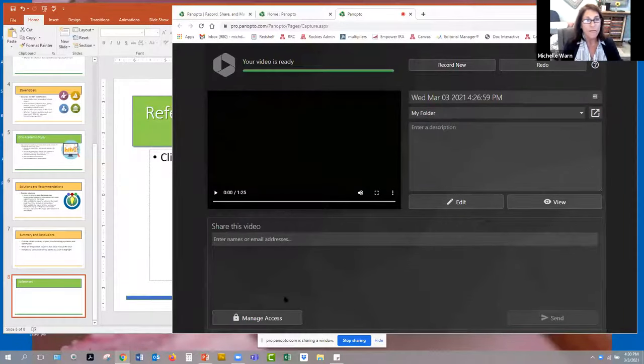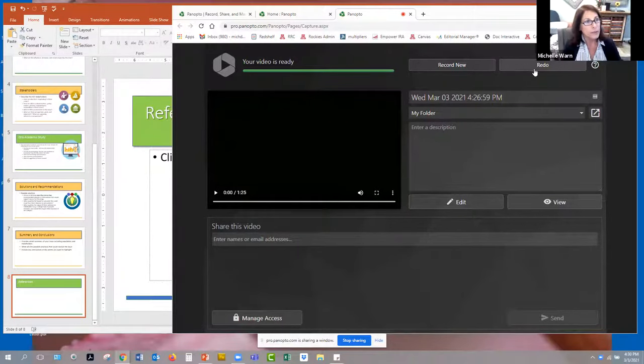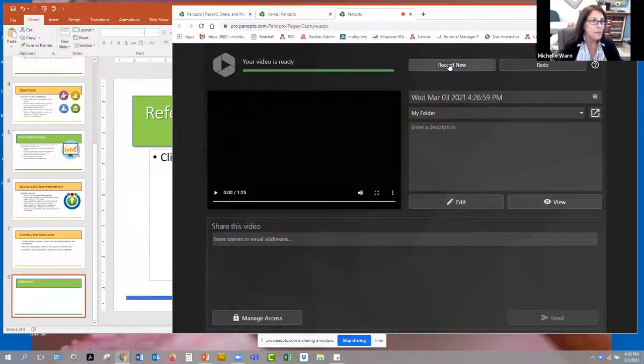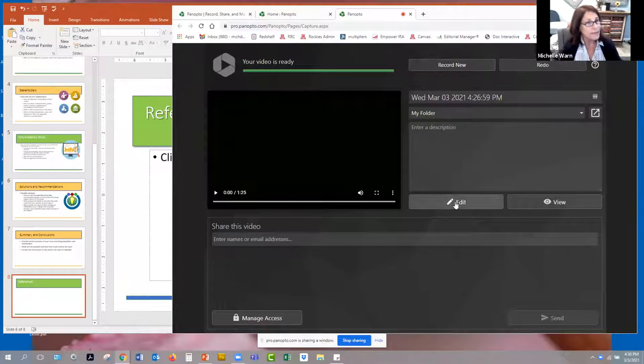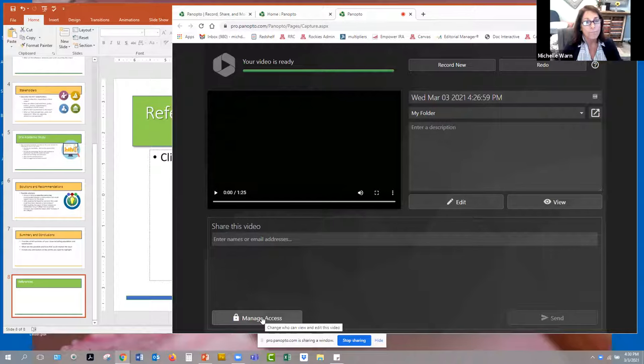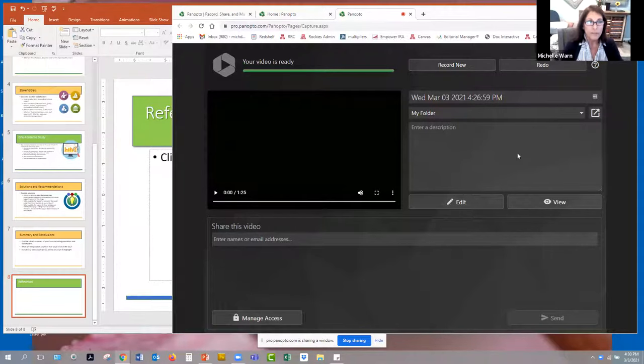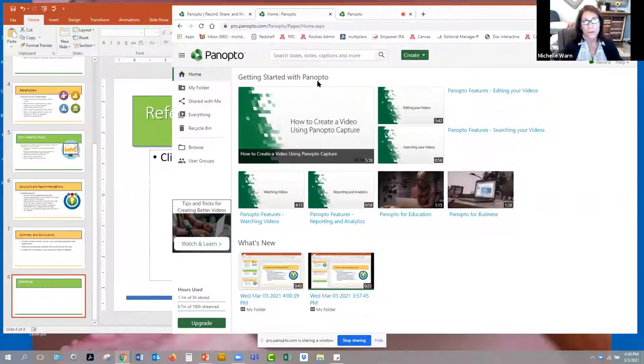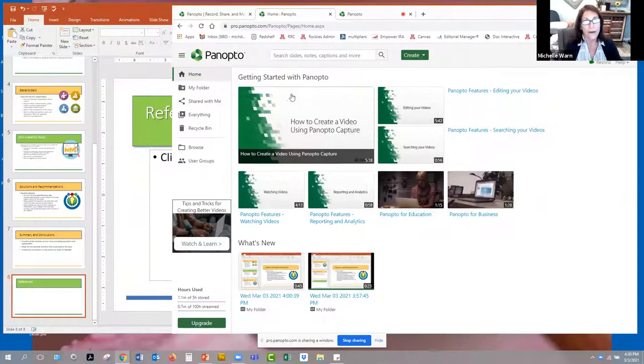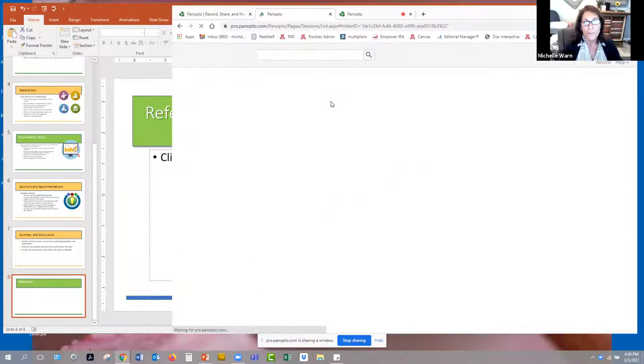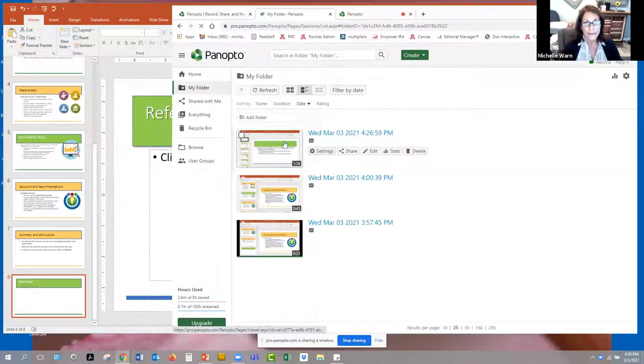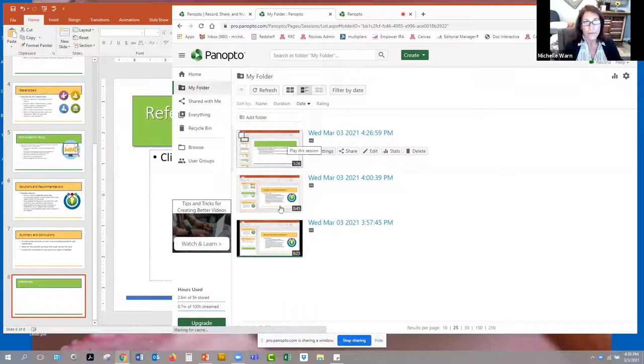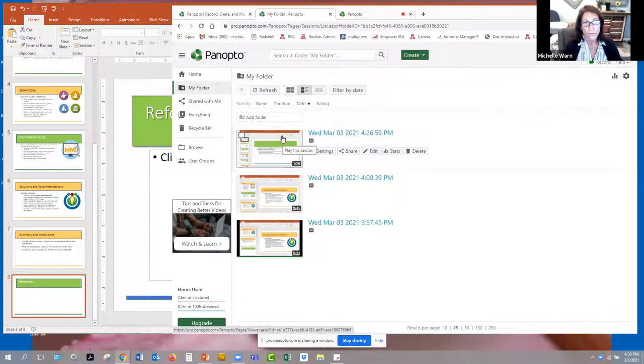So all finished and says your video is ready. Now I can either redo it. I'm not sure what the difference is between record and redo. It looks like I can edit it. I'm not going to play with it myself. I'm just going to go in and say there's different ways you can get to it. If you want to go back to your Panopto account, here I am back on that home screen, but if I click on my folder, there it is, the third video. This is the one I just recorded.